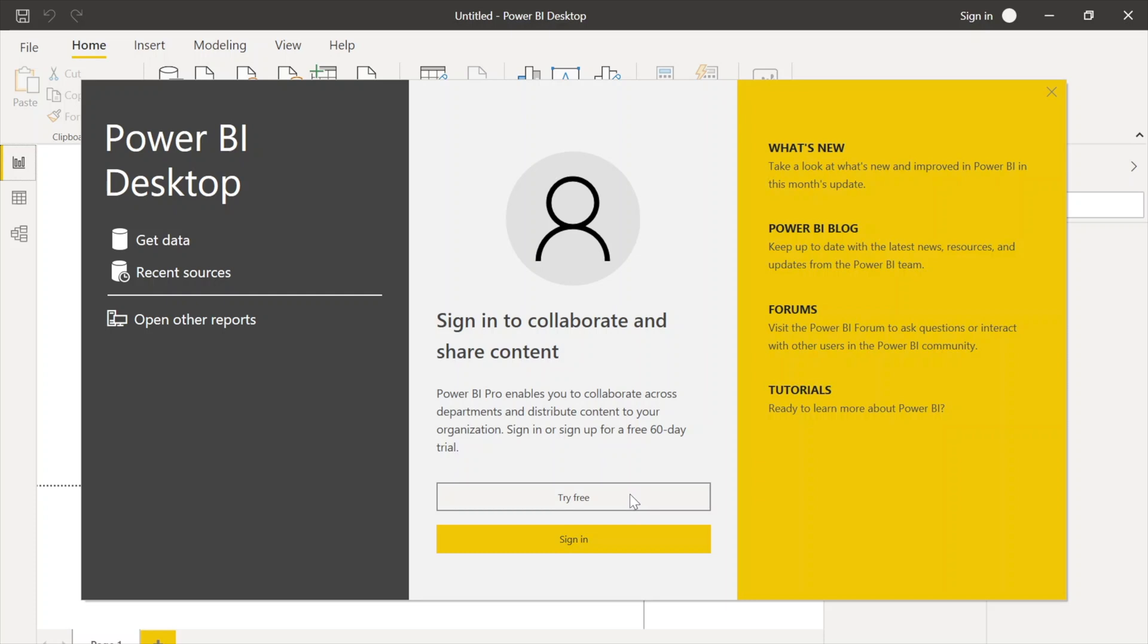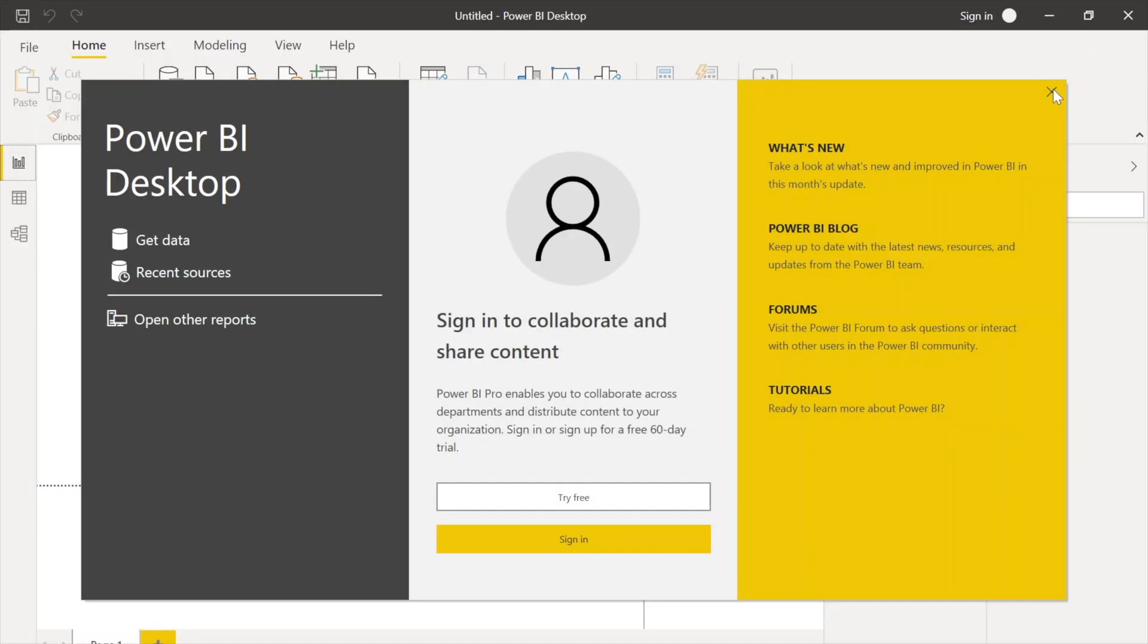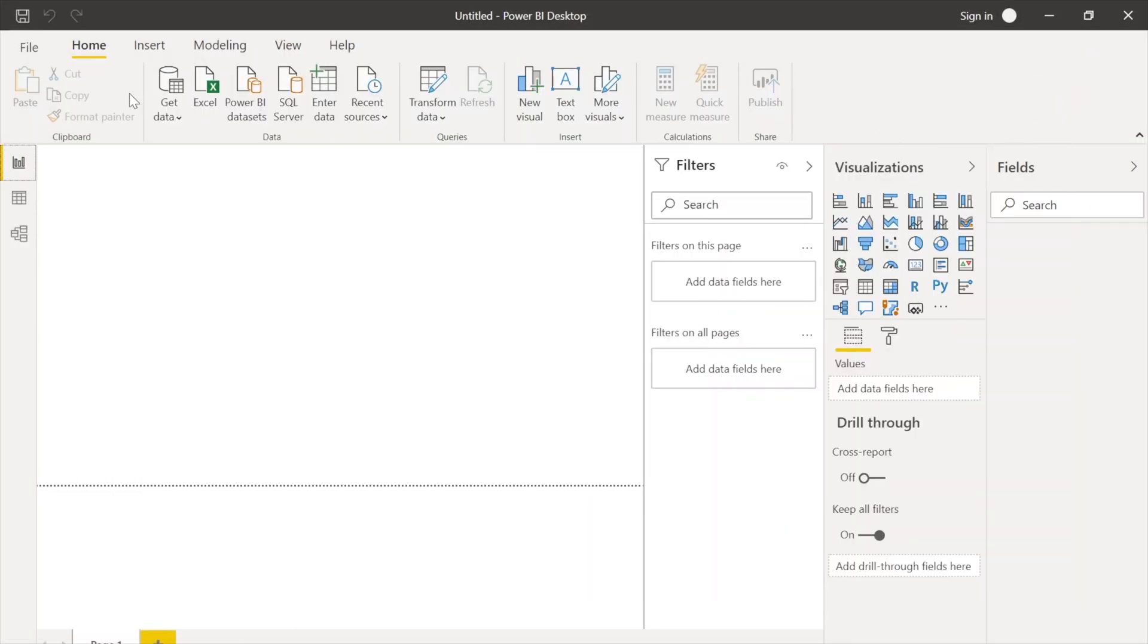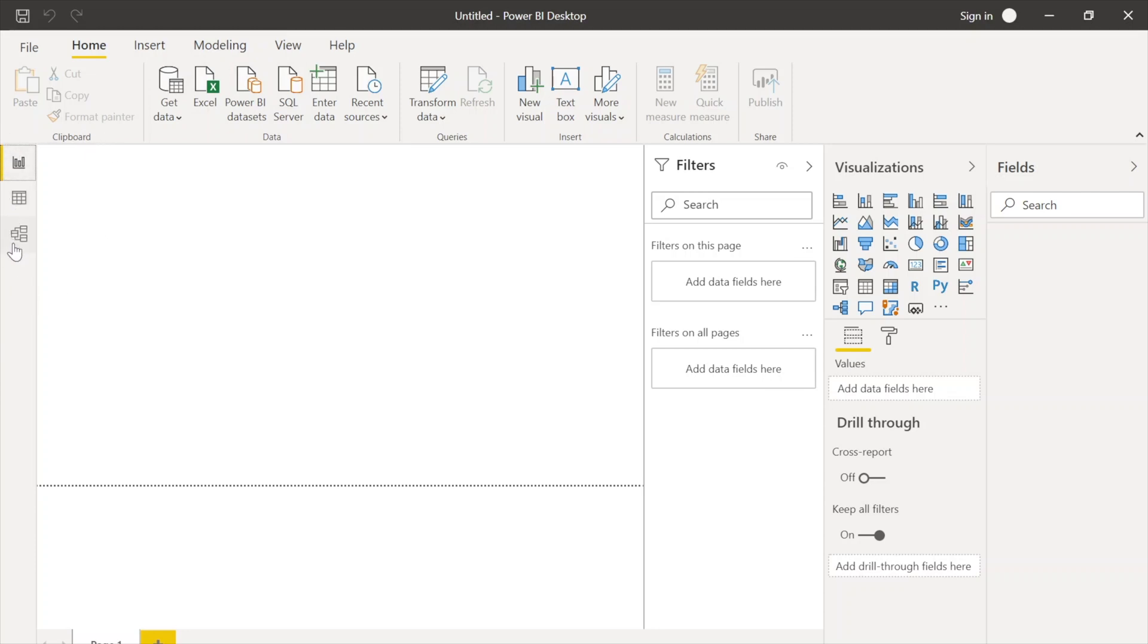On my right-hand side, if you will notice, there are What's New, Power BI Blog, Forums, and Tutorials, so you can use them as well as reference material. But right now I'm just going to close it. So what you can see is that on the very top there's a ribbon which is very similar to the PowerPoint ribbon where you will find different options. And on my left-most side you will see three different tabs.